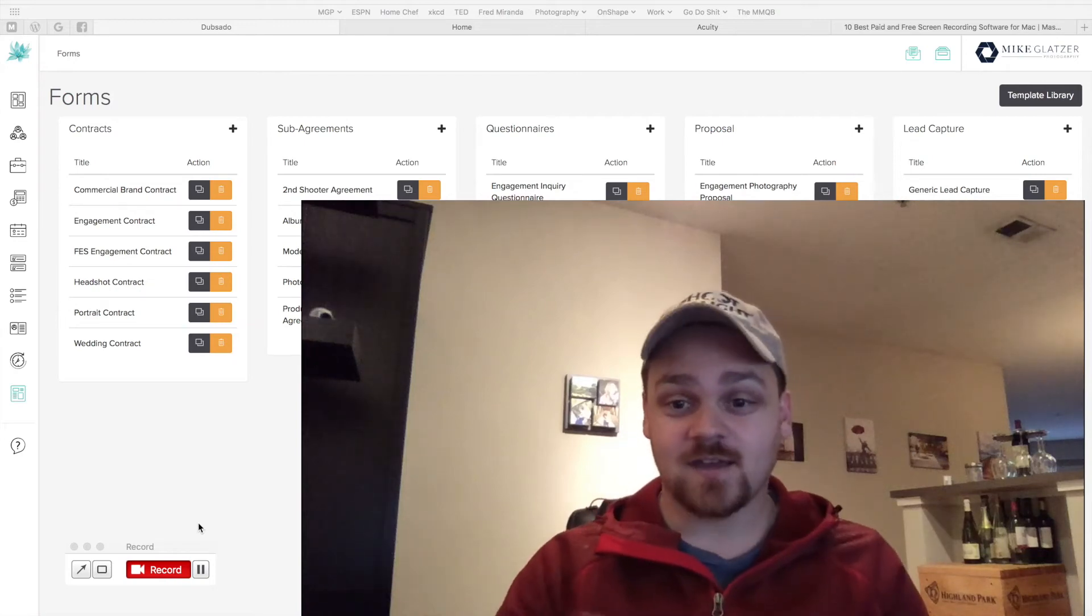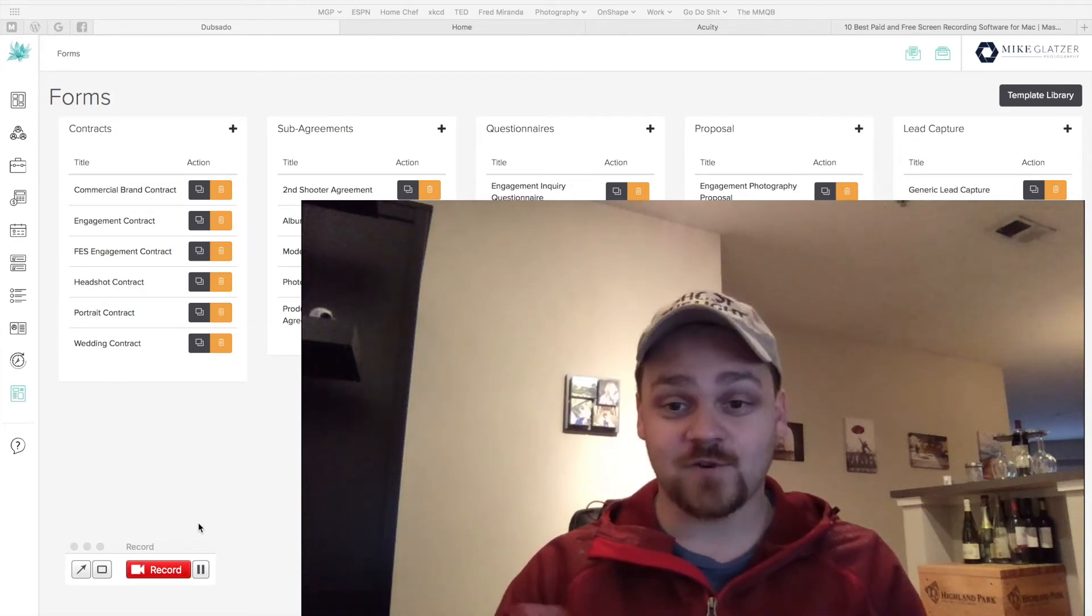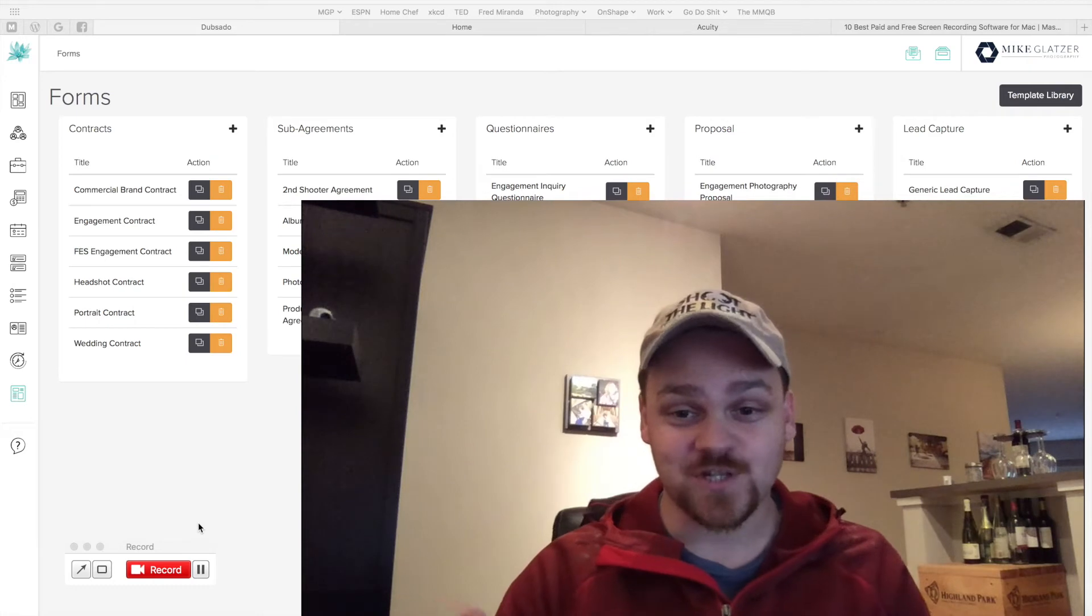So my name is Mike, and I'm a wedding and brand photographer based out of Atlanta, Georgia.